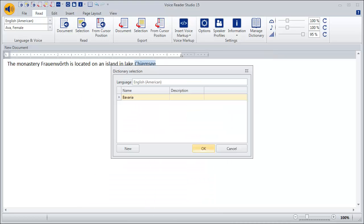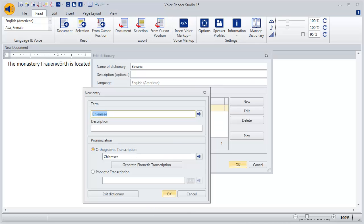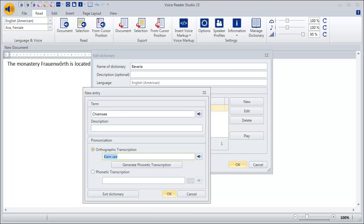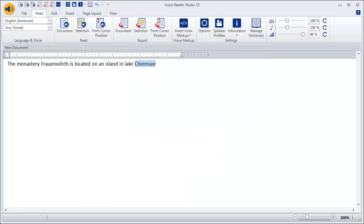Continue with the word Chiemsee accordingly. Listen to the result. Chiemsee. And when you're satisfied, click OK.